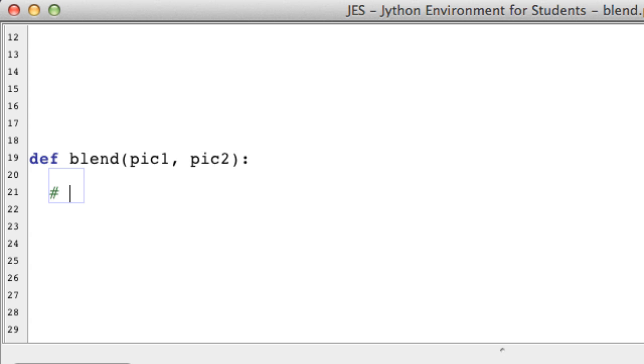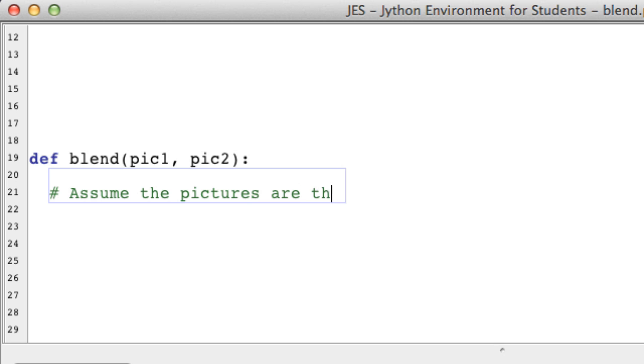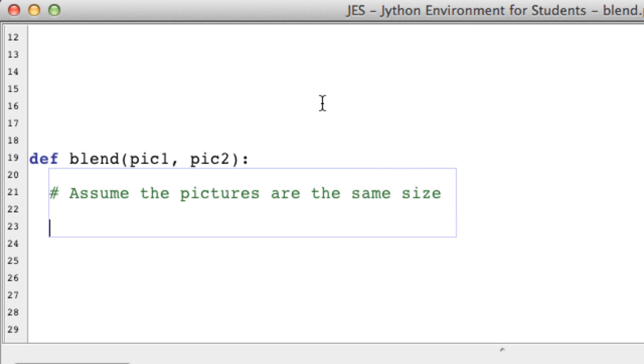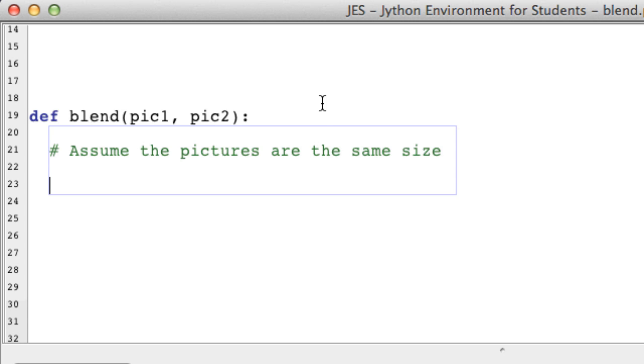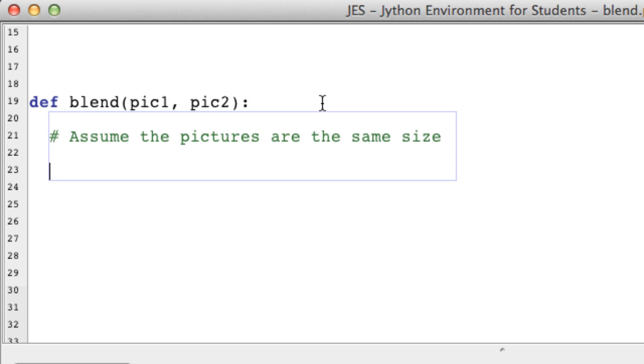Here I'm going to make an important note that we are going to assume that the pictures are the same size. Now this is going to be crucial for what we're doing or else this function will not work.